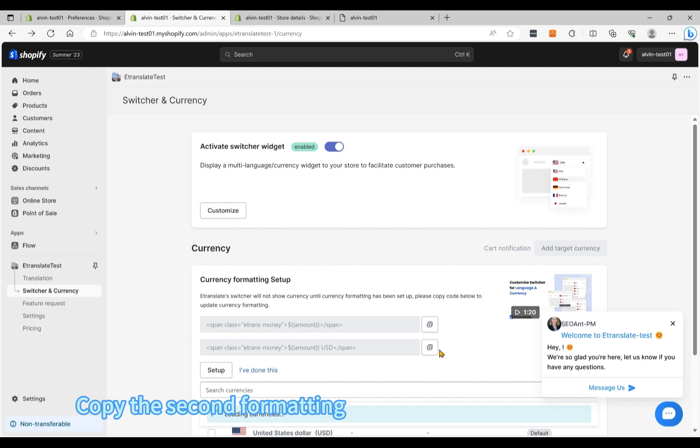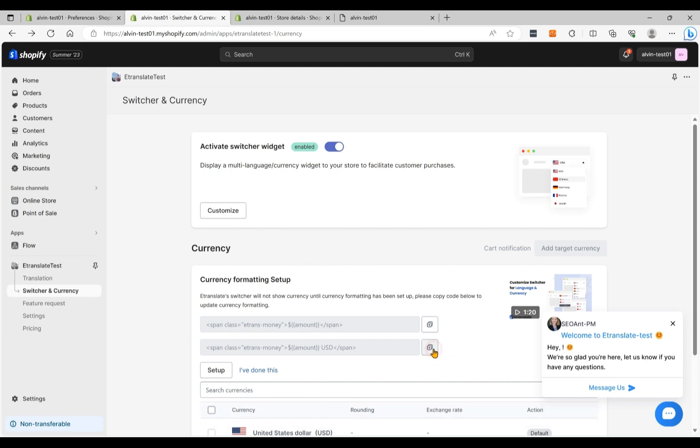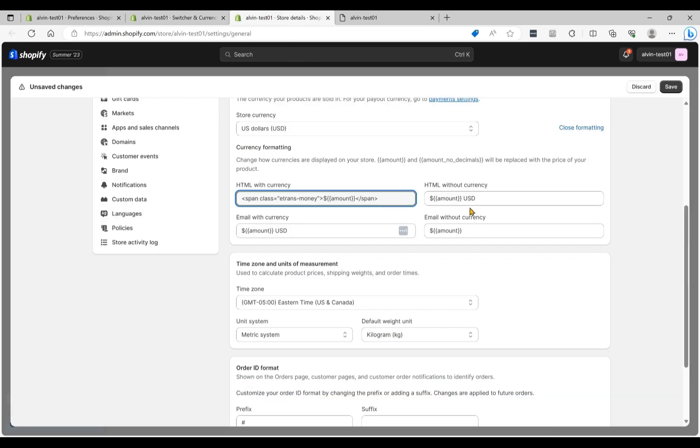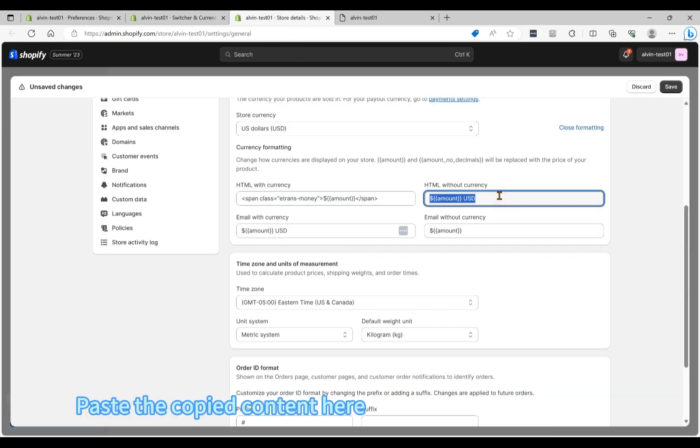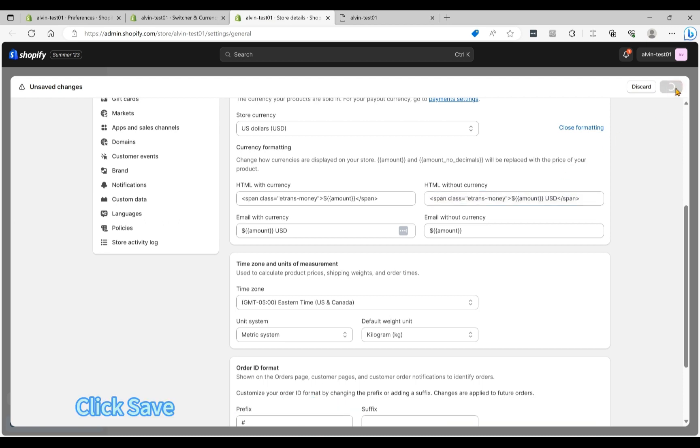Copy the second formatting. Paste the copy content here. Click Save.